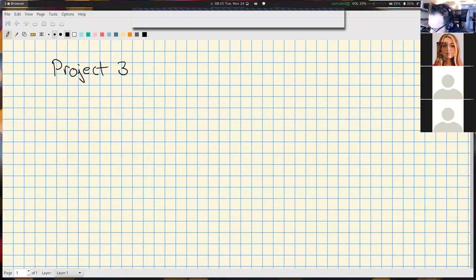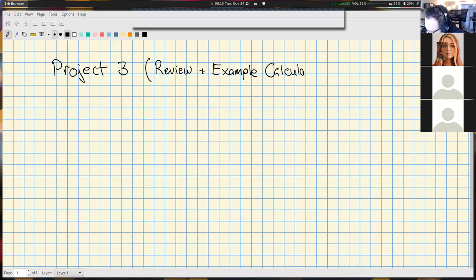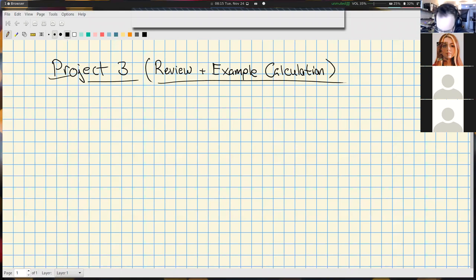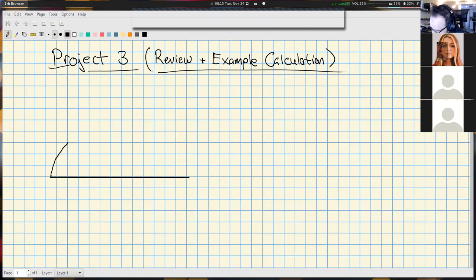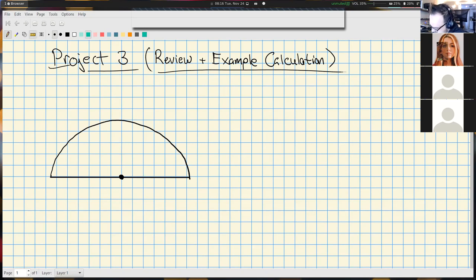So this is project three — a review plus a more thorough example calculation. I'll try to say what's new. Hopefully we remember we have this analysis from before. We've chosen an origin point to represent our leaf, and we have some kind of normal vector we're associating to it.